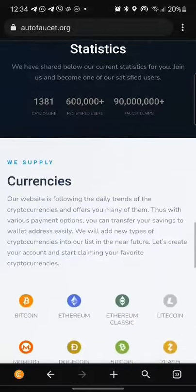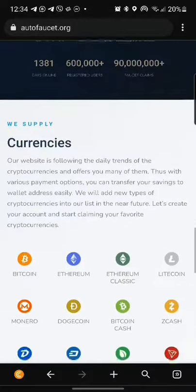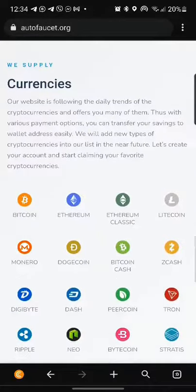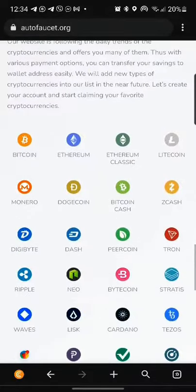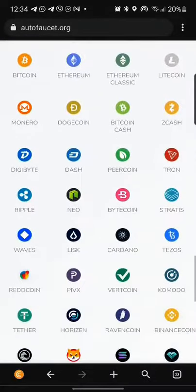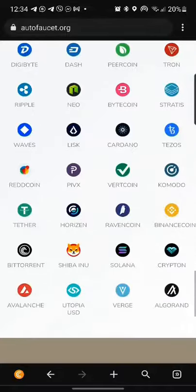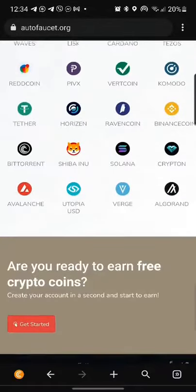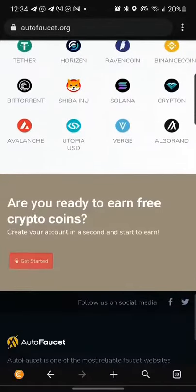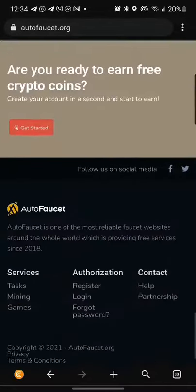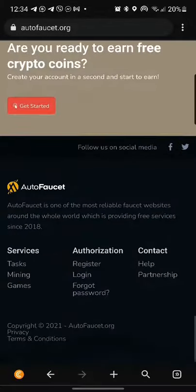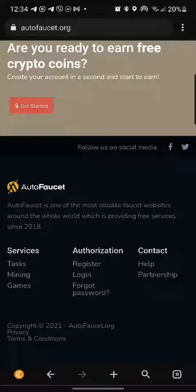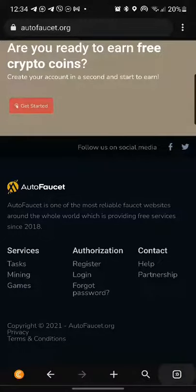What is really nice is they accept 36 currencies at the moment. I suggest that we move